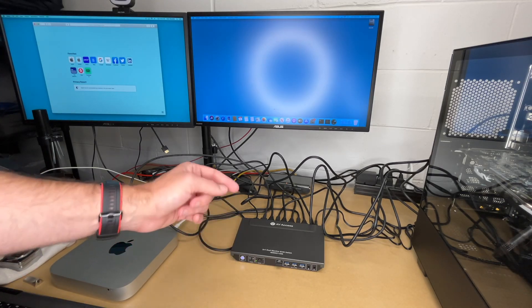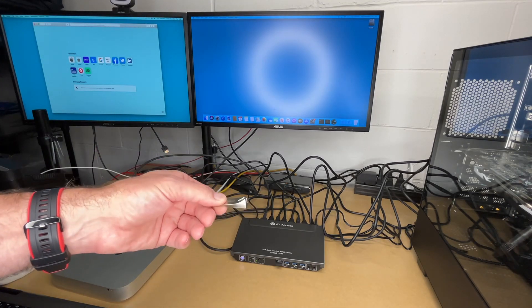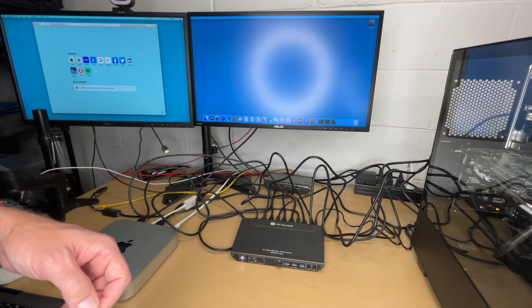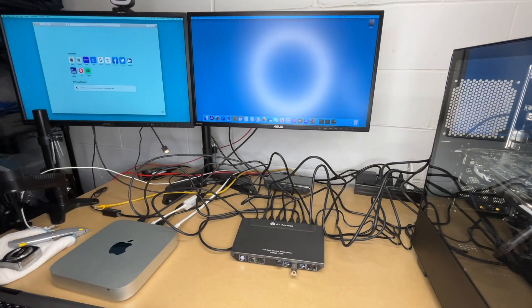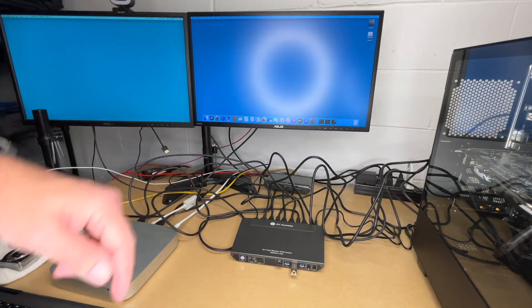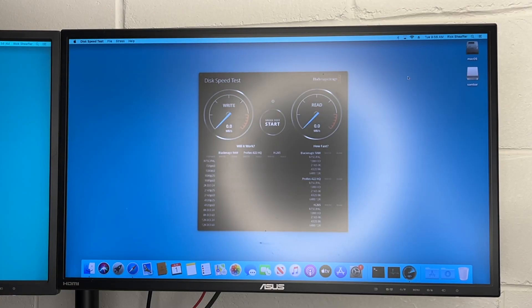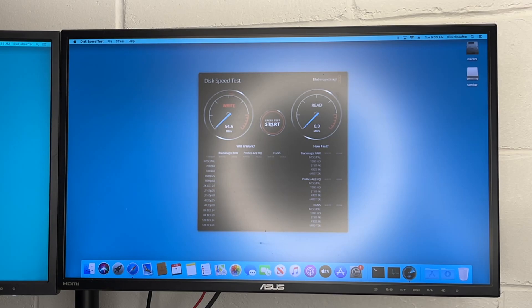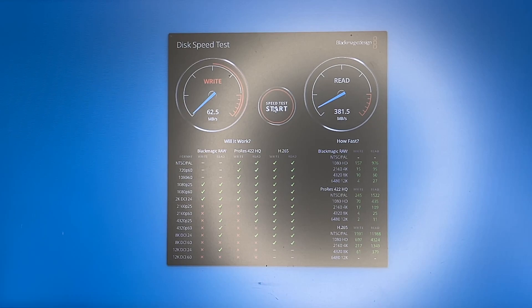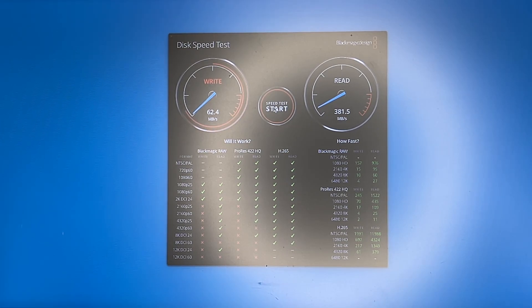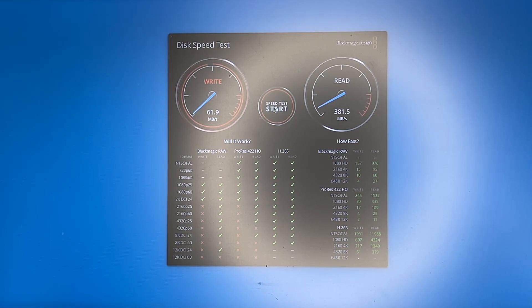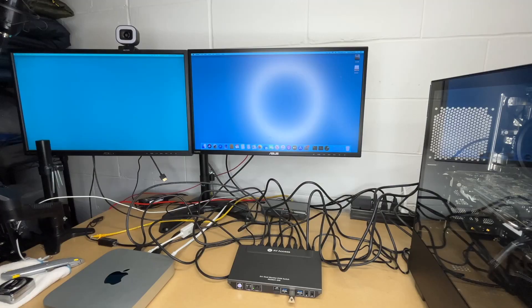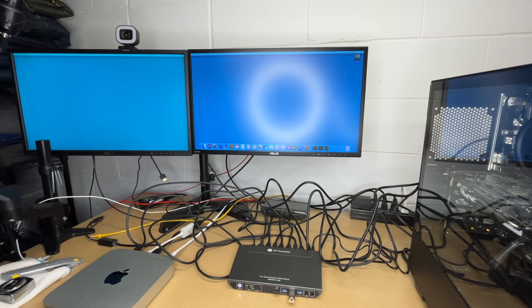One nice feature of this KVM is it supports USB 3.0. Here I have a USB 3.0 flash drive, I'll plug it in. This has mounted on the desktop, I'll open up Blackmagic Speed Test. For our write speed we got 62 megabytes per second and our read speed we got 381 megabytes per second. USB 2.0 taps out at 400 megabits per second - this is megabytes per second so it's a lot faster. I do want to point out when I switch to the second computer I do want to unmount this, so I'll eject it. I'll switch over to the PC and here we have the drive mounted on the PC.